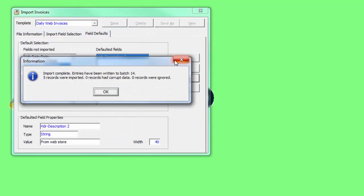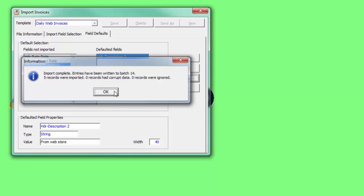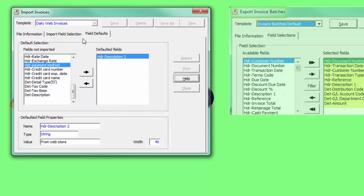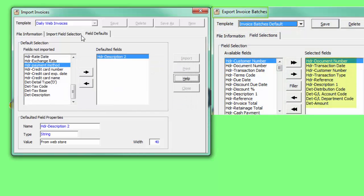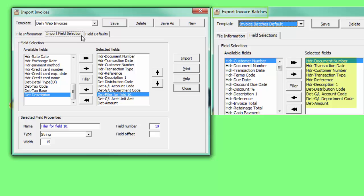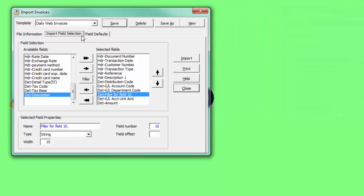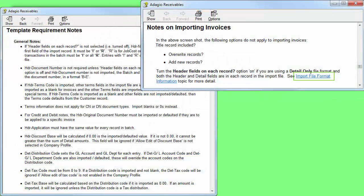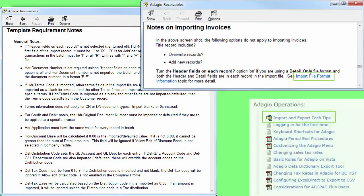To see what an appropriate import format could be, using a matching export template is useful for investigating the file layout. And there are also formatting tips in the help file, which can also be downloaded from the website.